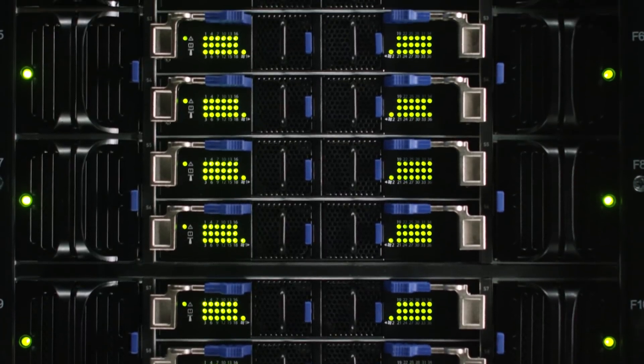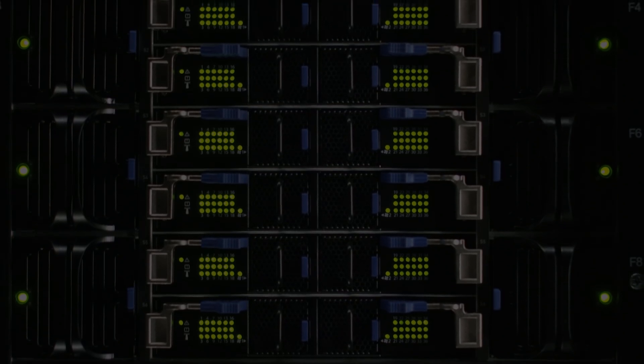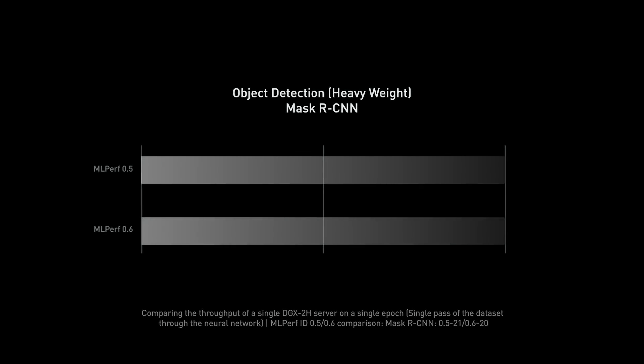Over a seven-month period on exactly the same hardware, we improved the performance of the heavyweight object detection benchmark, Mask R-CNN, by 80%. So when you get a DGX SuperPod, you're not only getting great hardware, you're getting amazing software, and you're getting performance that will continue to improve as our software gets better.